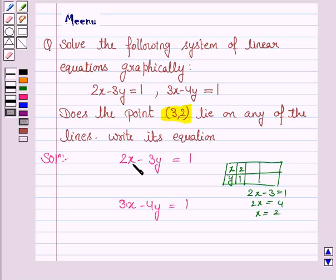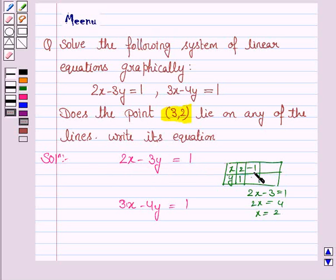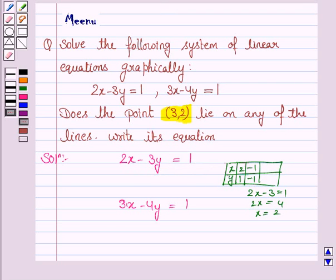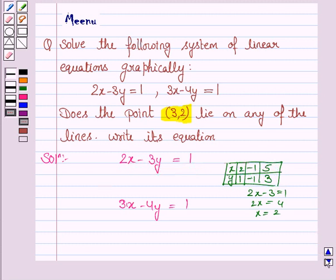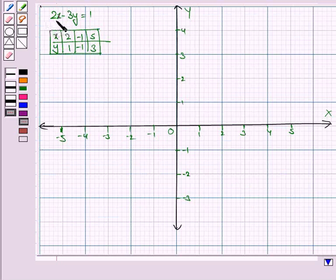Similarly, if we put x is equal to minus 1, then it would become minus 2 minus 3y is equal to 1, so minus 3y is equal to 3, and y is equal to minus 1. Now if we put y is equal to 3, the equation will become 2x minus 9 is equal to 1, that is 2x is equal to 10, so x is equal to 5.